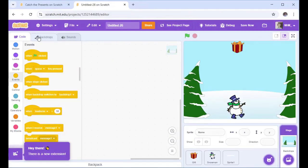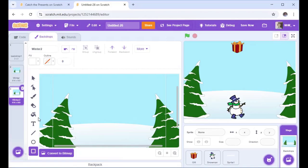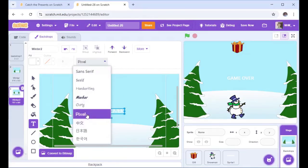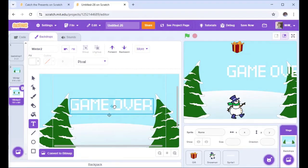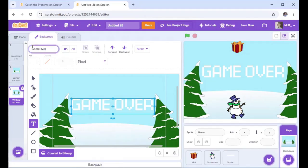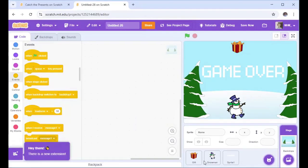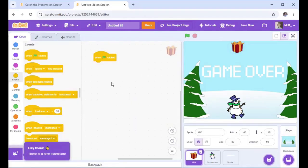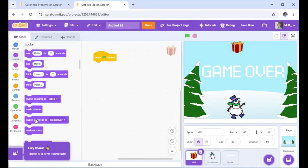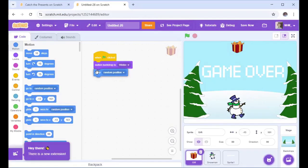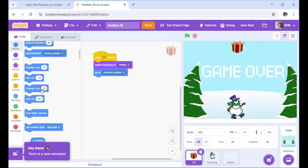Go into Backdrops and press Backdrops up here. I'm going to add text saying 'game over', make it a bit bigger, and rename this backdrop 'game over' so I know what it is. Then back to the code — make sure Gift is selected. With 'When green flag is clicked', I'm going to switch to backdrop Winter as the first backdrop. Then go to Motion and 'go to random position', because we want to start at different positions — otherwise you'd win every time. Then set Y to 180 so it starts at the top.